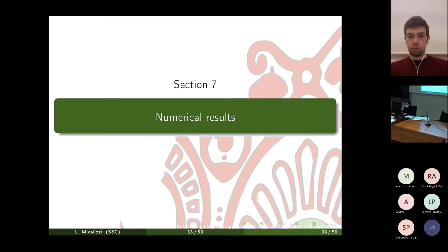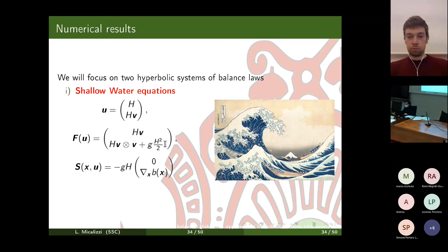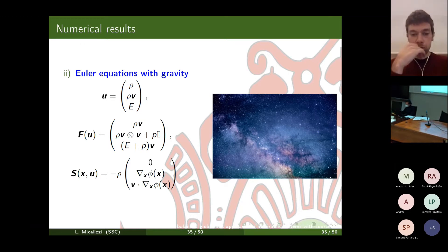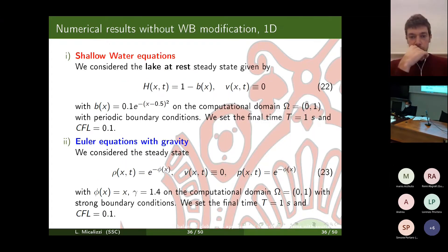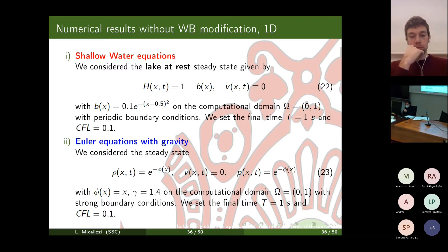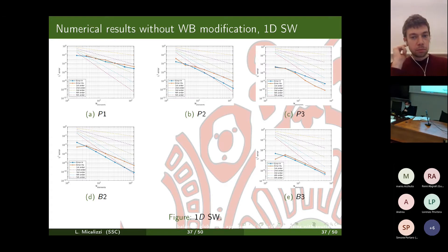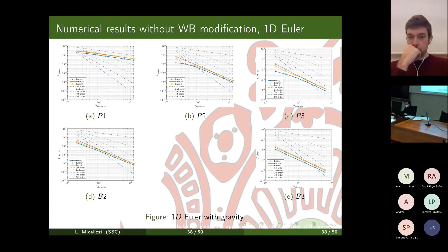The numerical results focus on two systems: the shallow water equations, used to model tsunamis, river flows, and channels, and the Euler equations with gravity for astrophysical flows. We first tested without the well-balanced modification to verify the expected order of accuracy. In 1D, we chose a lake-at-rest steady state for shallow water and a smooth steady state for Euler with gravity, obtaining the right order of convergence for all basis functions, including super-convergence for P2 and B2.